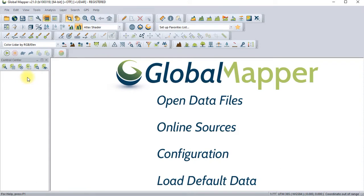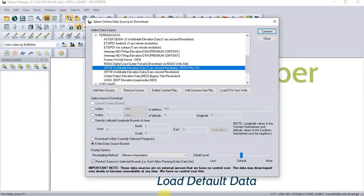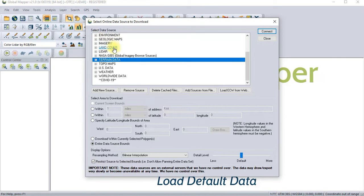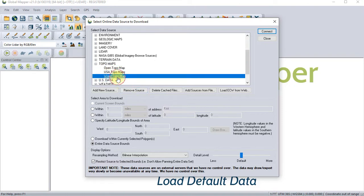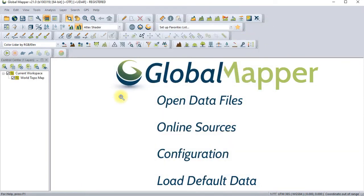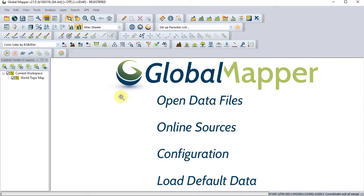Right now your computer must be connected because you want to create a digital elevation model — that is a DEM file — and we are going to need elevation data. At the same time we need a topographical map, so we'll start with the first one, which is a topographical map: World Topo Map.